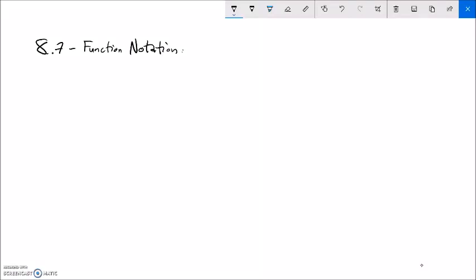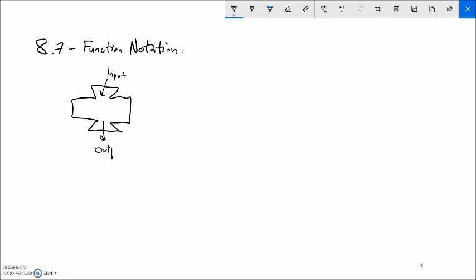This is Math99, Section 8.7, and we're doing function notation. So we've talked about what functions are. Functions are these machines — you can think of them as machines that take an input, do something, and spit out some output. Basically, they're an association of inputs and outputs. And in order to be a function, each input has to be matched with exactly one output. You can think of it as a machine.